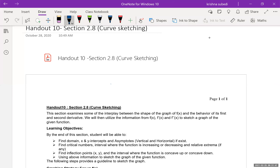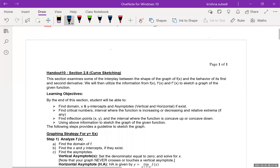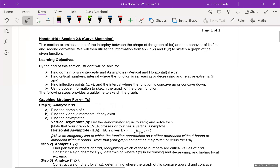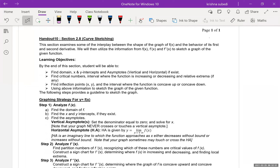We're going to start a new section now, Section 2.8, which is about curve sketching. What we're going to do here is that when we are given a function, we use the power of calculus to sketch the graph of the function.